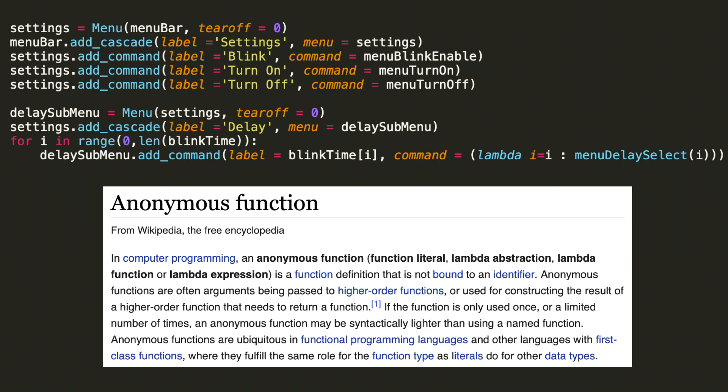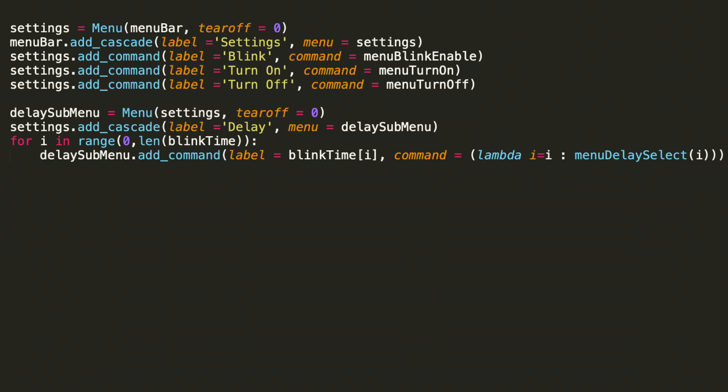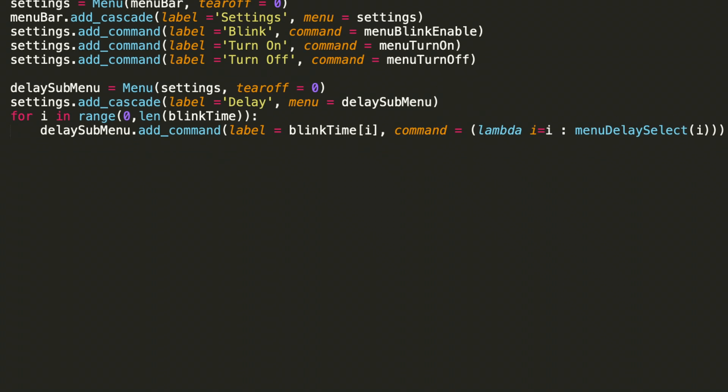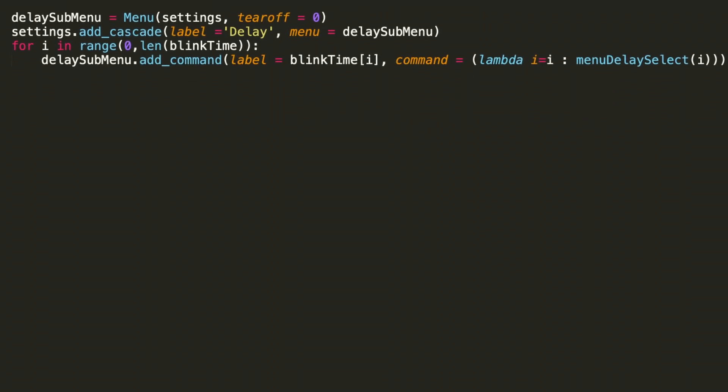Let's consider first why lambda here is an appropriate option. If we were to do simply command equals menu delay select I without the lambda expression, that function would be called upon this widget creation. And that's not what we want. We don't want to call it upon the creation of it. We want to call it when the user selects it. Let's go ahead and take a look at some examples that will clarify what we're up to here.